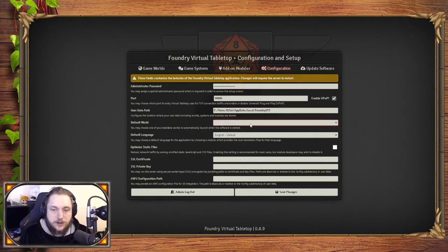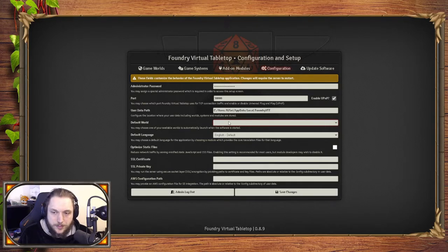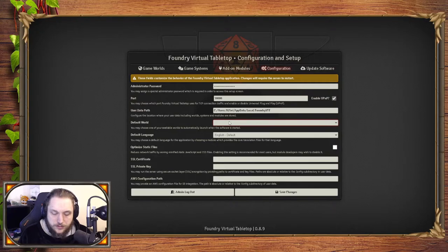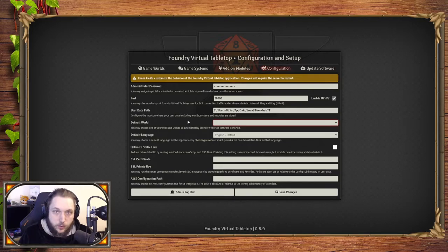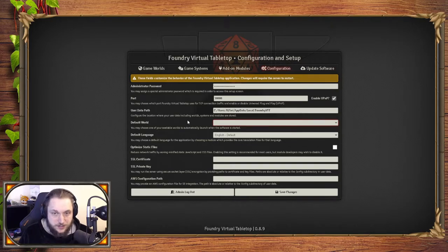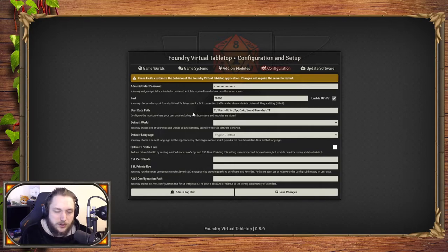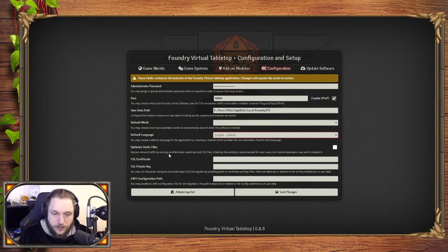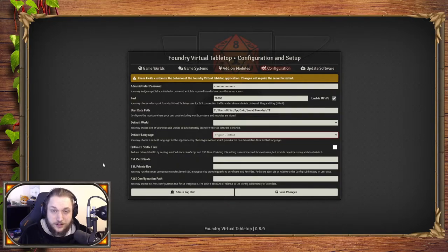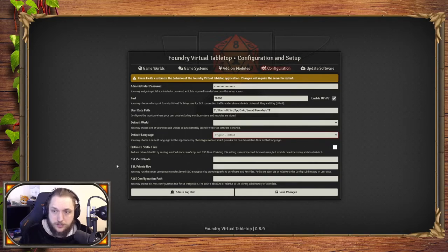Default world—if you've got a lot of worlds but you want a default, you click here and you'll have a list of your populated worlds. Your path is where it'll store your assets, your world, the systems that you use. That's the folder on your computer where it's being stored. Default language is English, but you can download more. Optimize static files and SSL certificates—unless you're hosting, you don't need to worry about that.